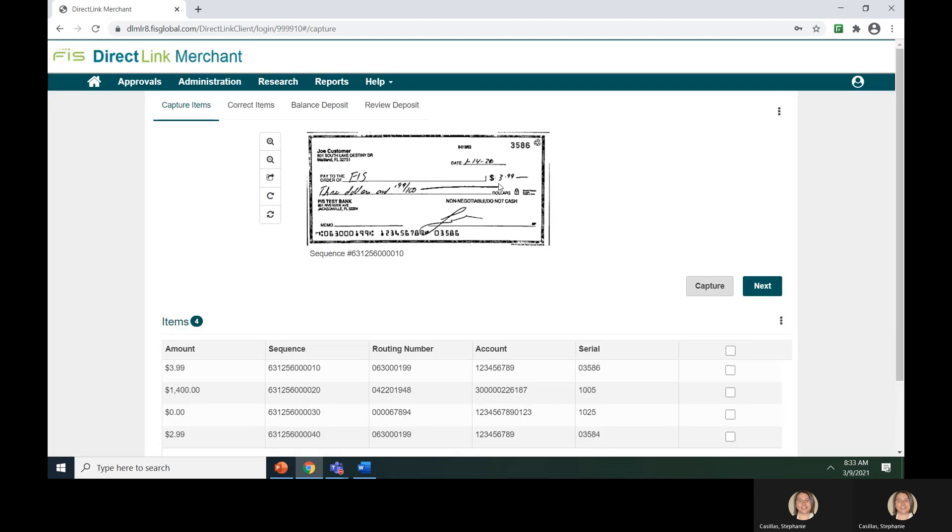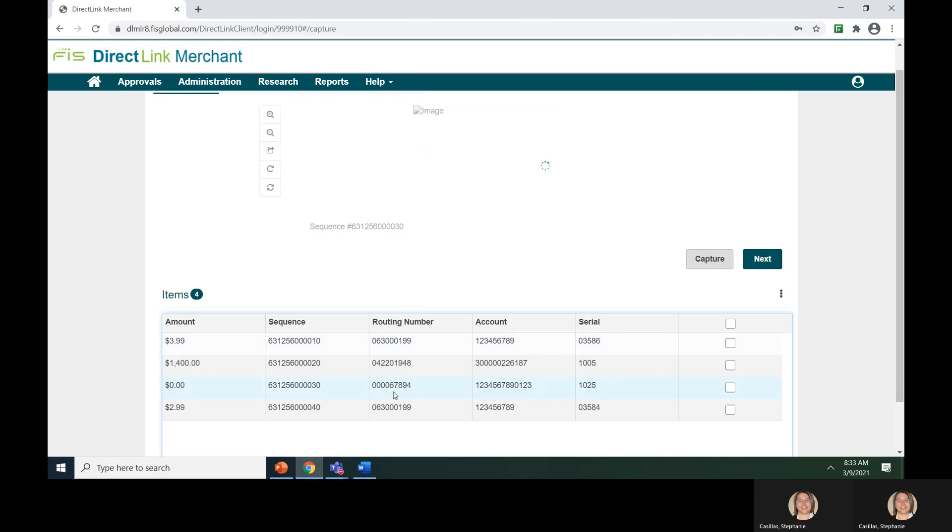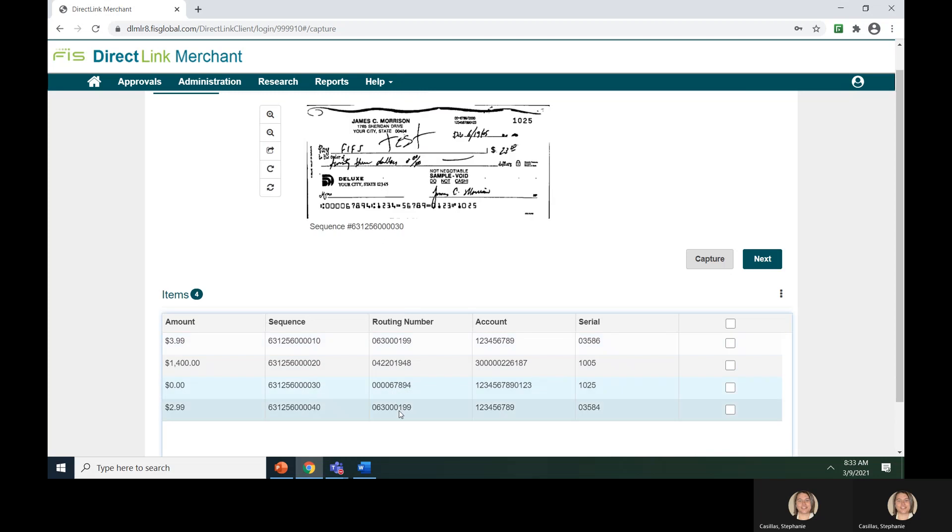You will notice that the check image is at the top of the screen and the MICR information is at the bottom. As you click each line item, the check image will change accordingly.